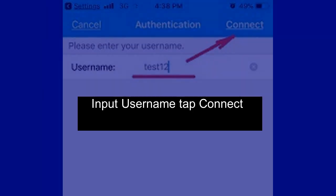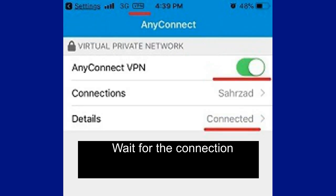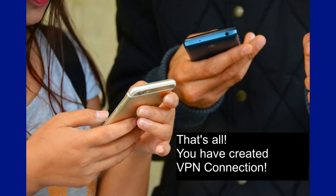Input your Password and tap Connect. Wait for the connection to establish. That's all — you have created a VPN connection.